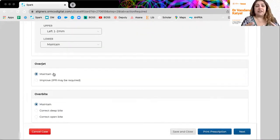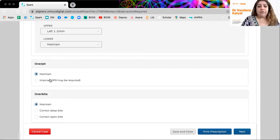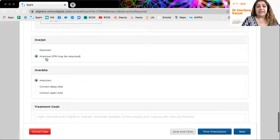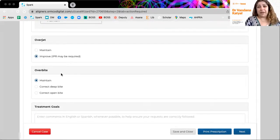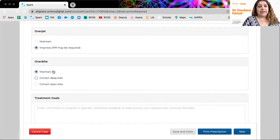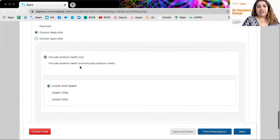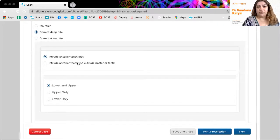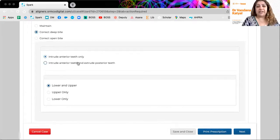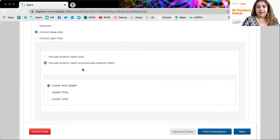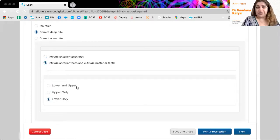Actually this is a lot of these features aren't even in Invisalign. So I really love how sparks created this overjet. You can improve or maintain. And let's say here we say improve. So they're saying we might actually add some IPR. If I want to correct deep bite, they're asking me questions. How do you want to just do anterior teeth intrusion or a relative intrusion of anterior teeth and extrusion of posterior? And if yes, is it only in one arch or both arches?